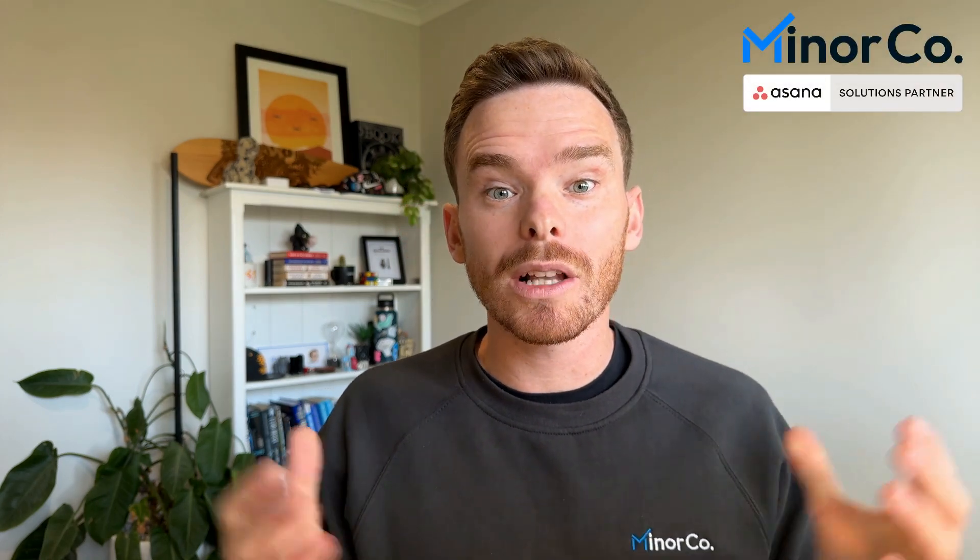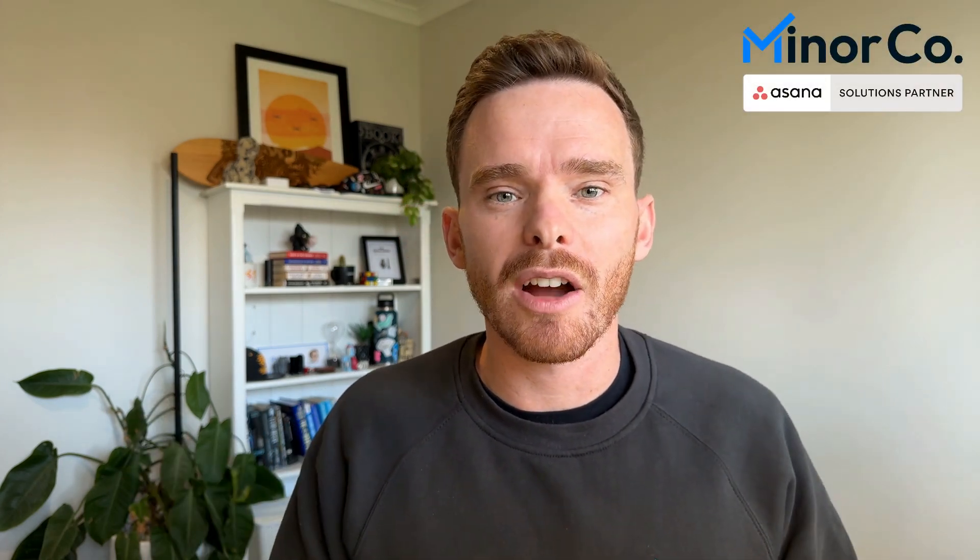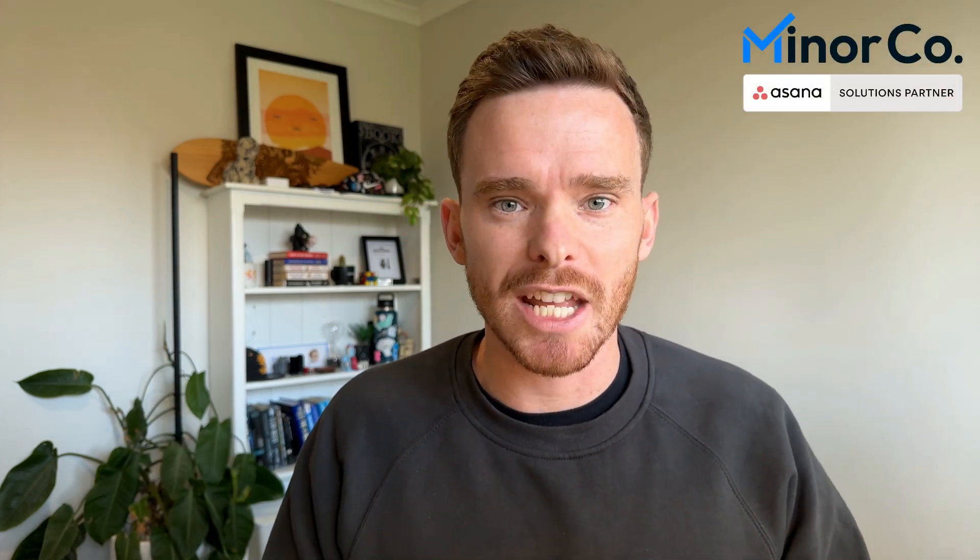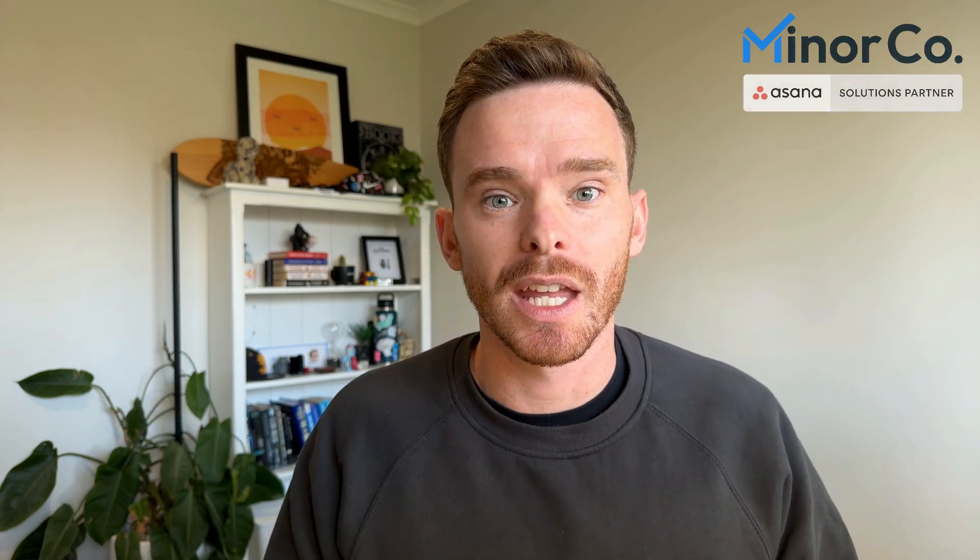Hello, my name is Paul Miners and welcome to another one of our Asana training videos. In this video, I'm going to share 10 tips for beginners to help you get started with Asana.